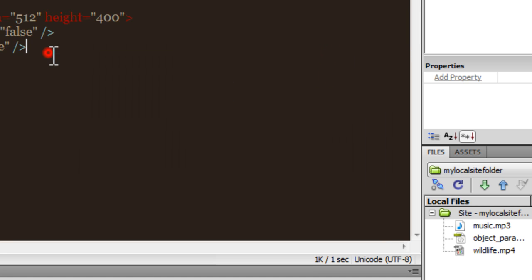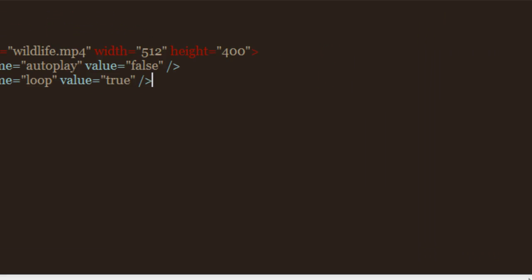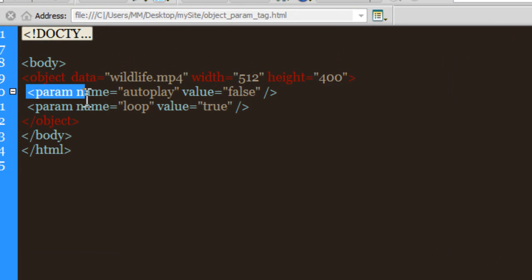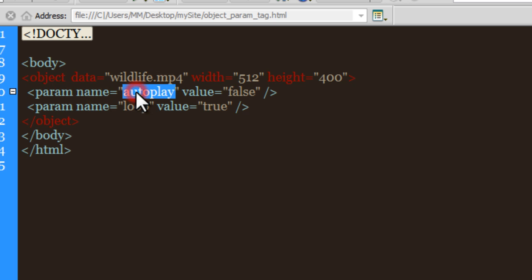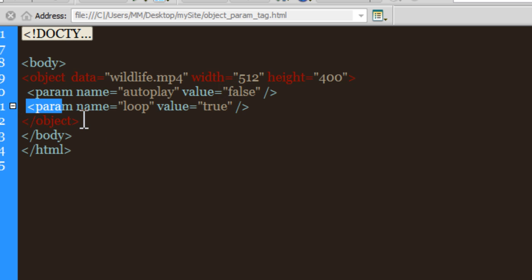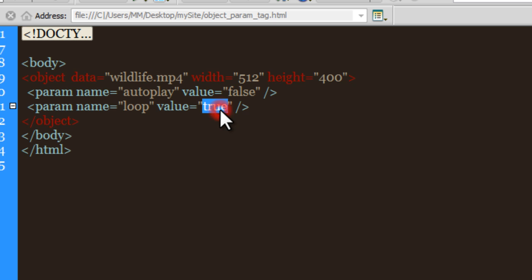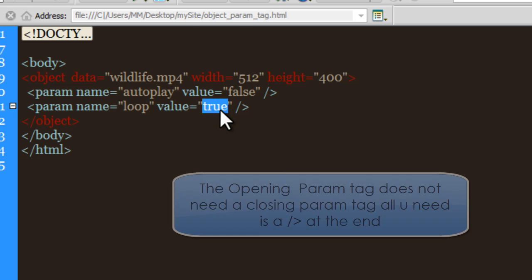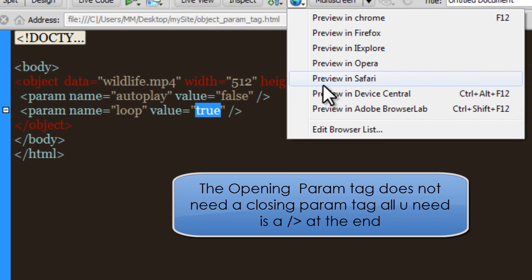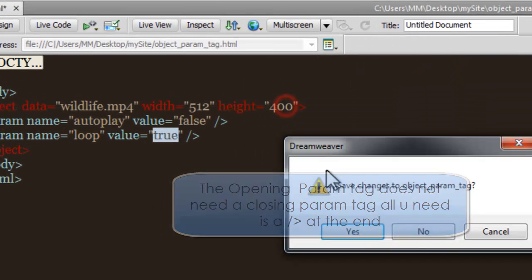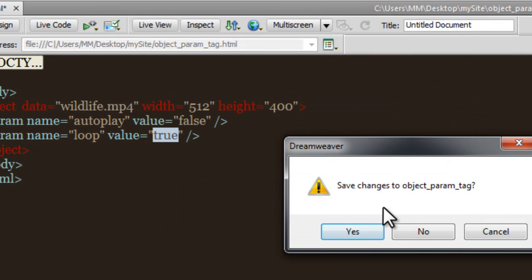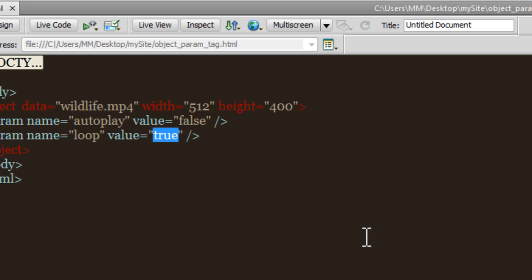Let me say OK. Notice we have an opening param tag - we have a name attribute which is set to autoplay, the value is set to false, and we have another param tag. You can see that it's closed with the forward slash. The name is loop and the value is true. So what we have done is we basically reversed the defaults. Now if I take a preview in Safari, let's see how things look like right now.